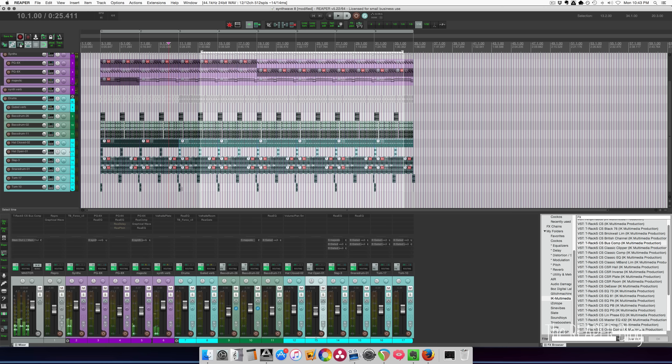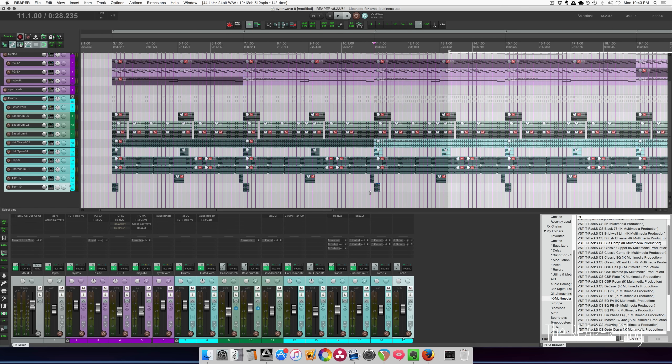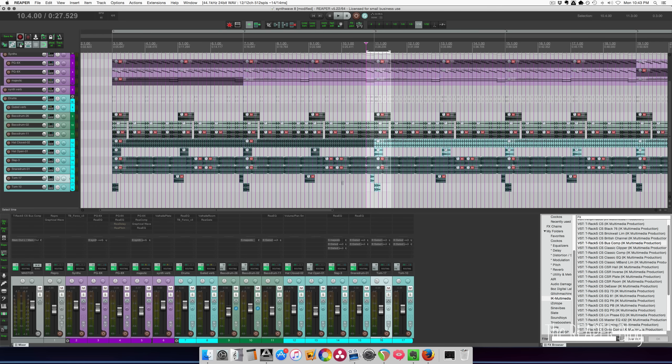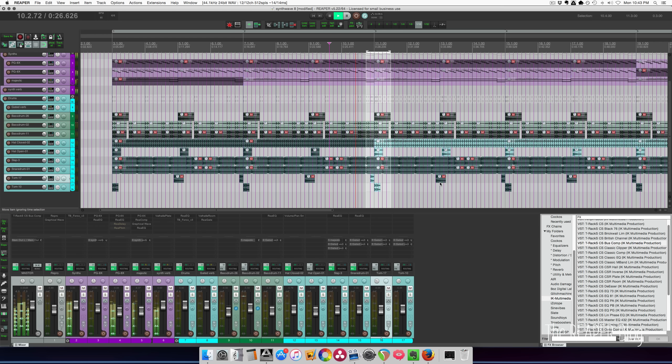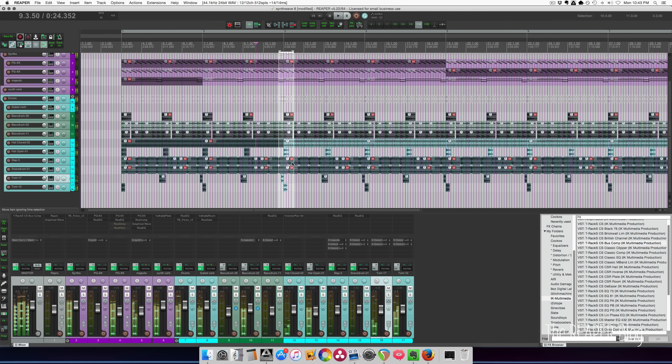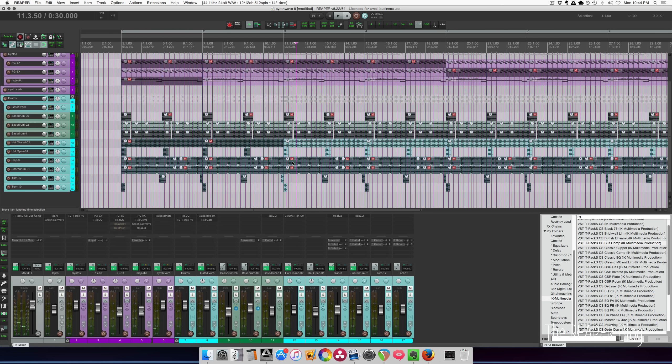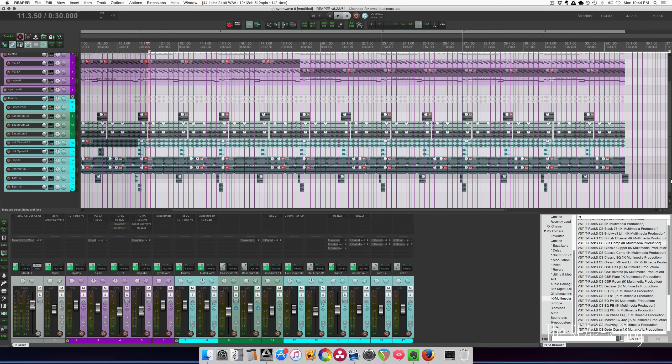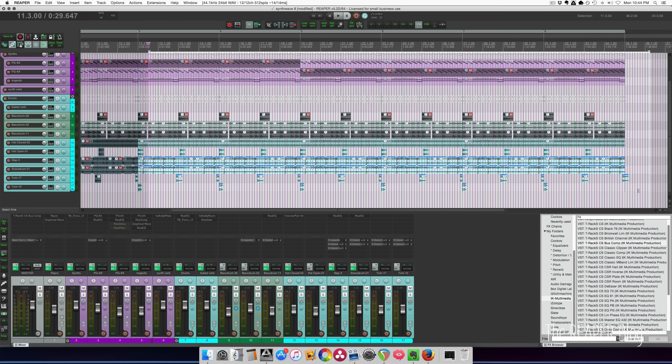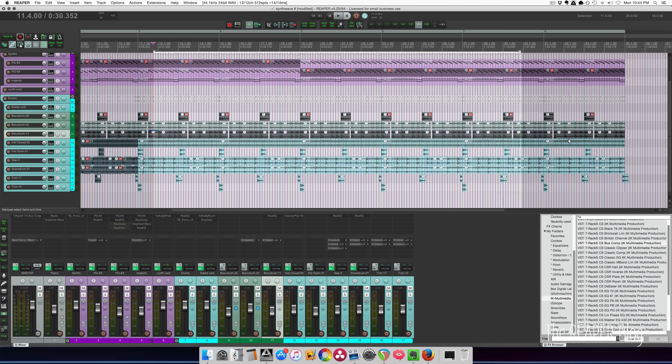Let's bring in the toms as well. Yeah, let's bring in from bar three on. We'll have the snare and all the toms. Pretty much all of the drum kit. Yeah, let's do all the drum kit.